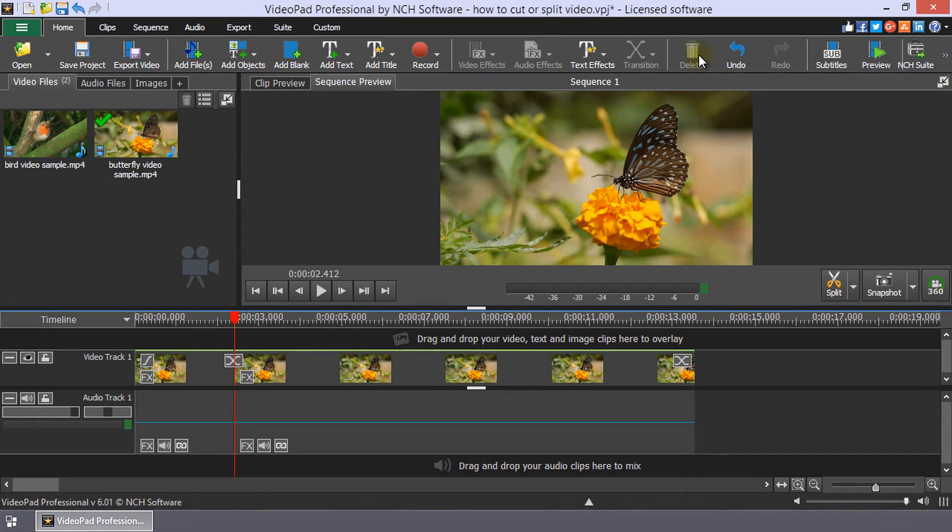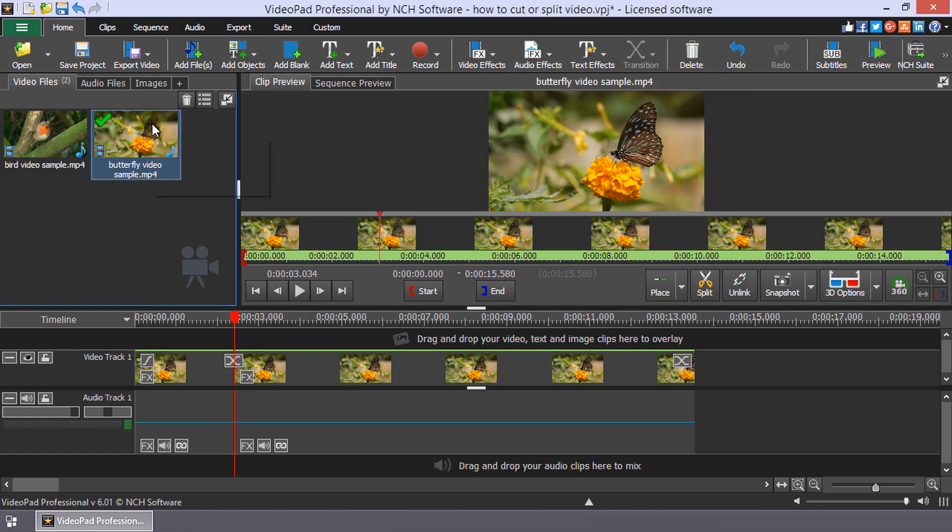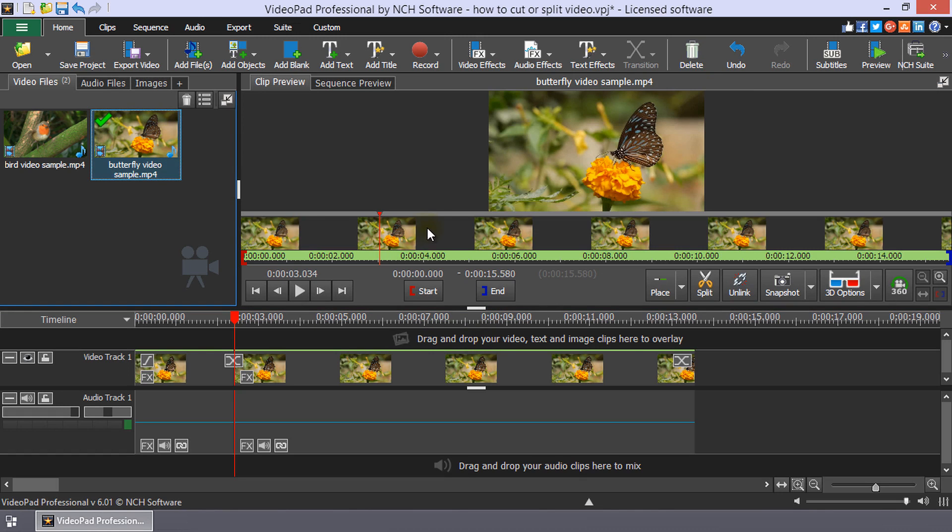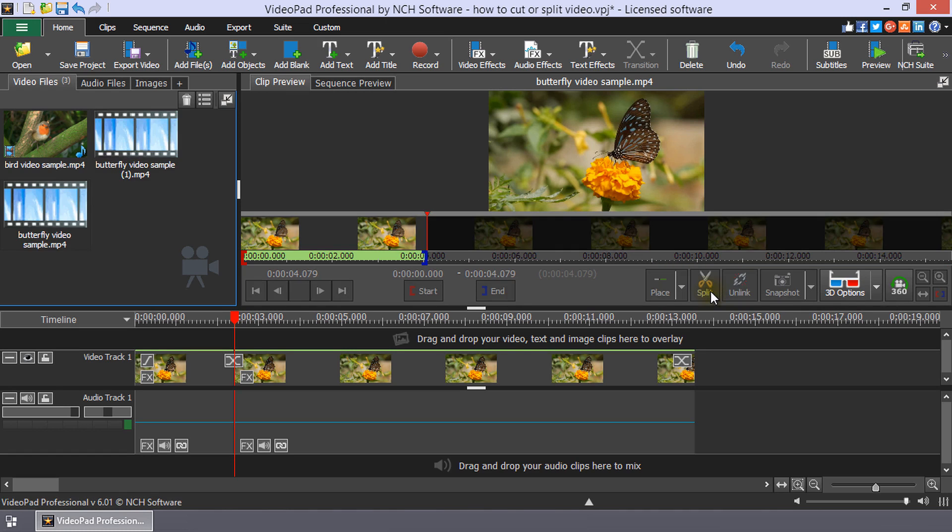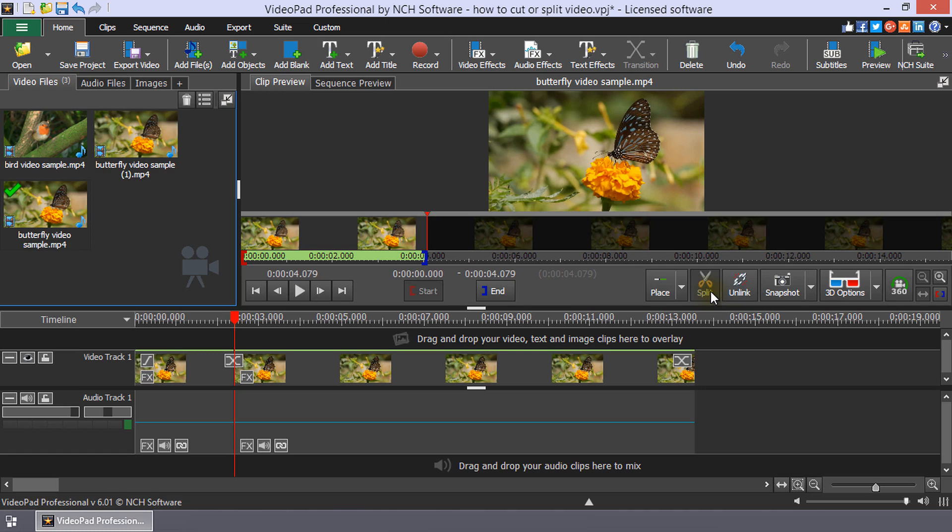To split a clip in the clip preview, select the clip in the media. Then, place the cursor in the preview where you want to split the clip. You can click on the Scissors button that appears next to the cursor or the Split button on the clip preview toolbar. This will divide the clip into two clips in your media bin.